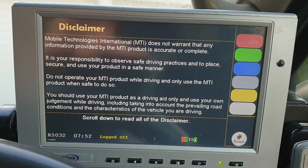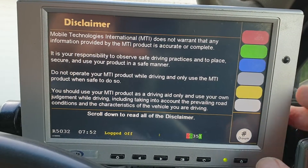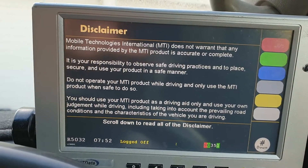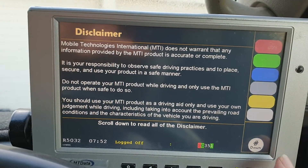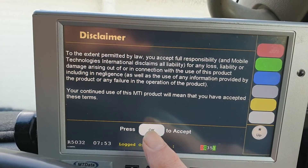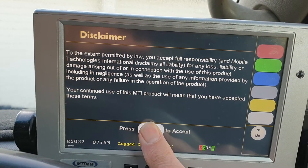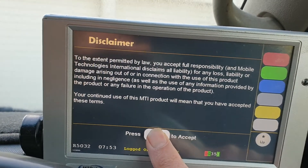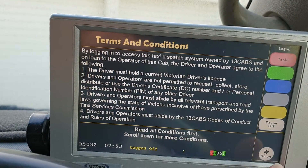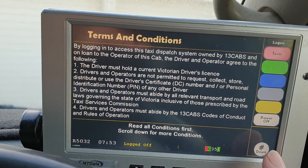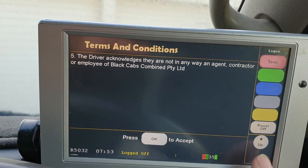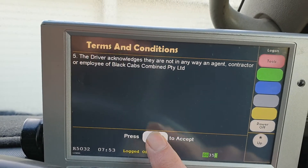Once it gets to this screen you're supposed to read the instructions and then press down. Come over here and press accept or OK. It goes through the next lot of instructions that you're supposed to read. Click that, and hit OK.